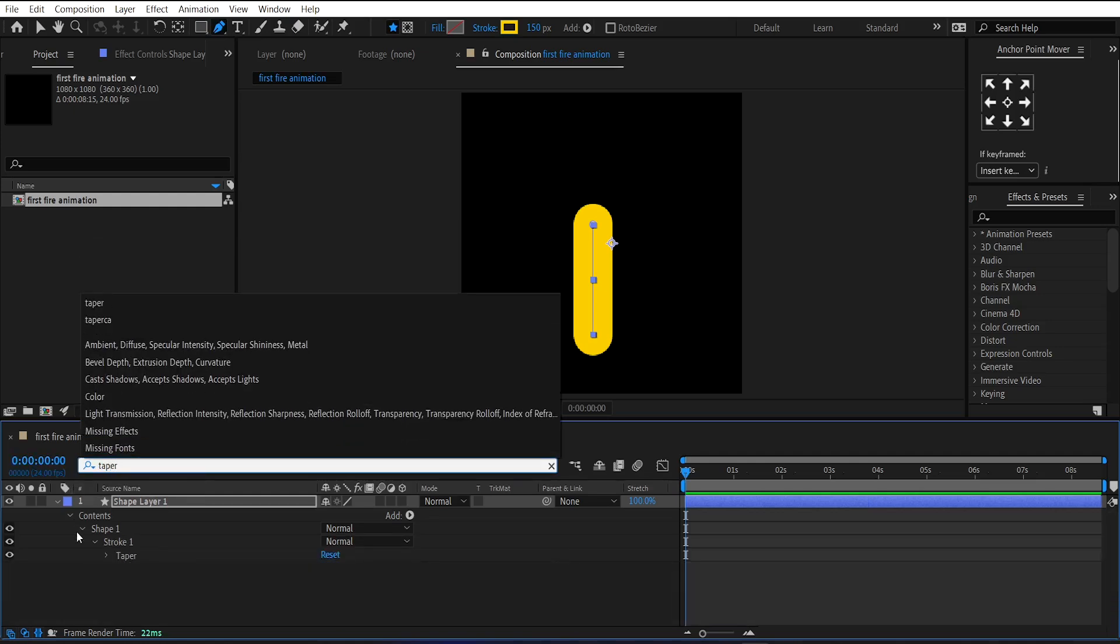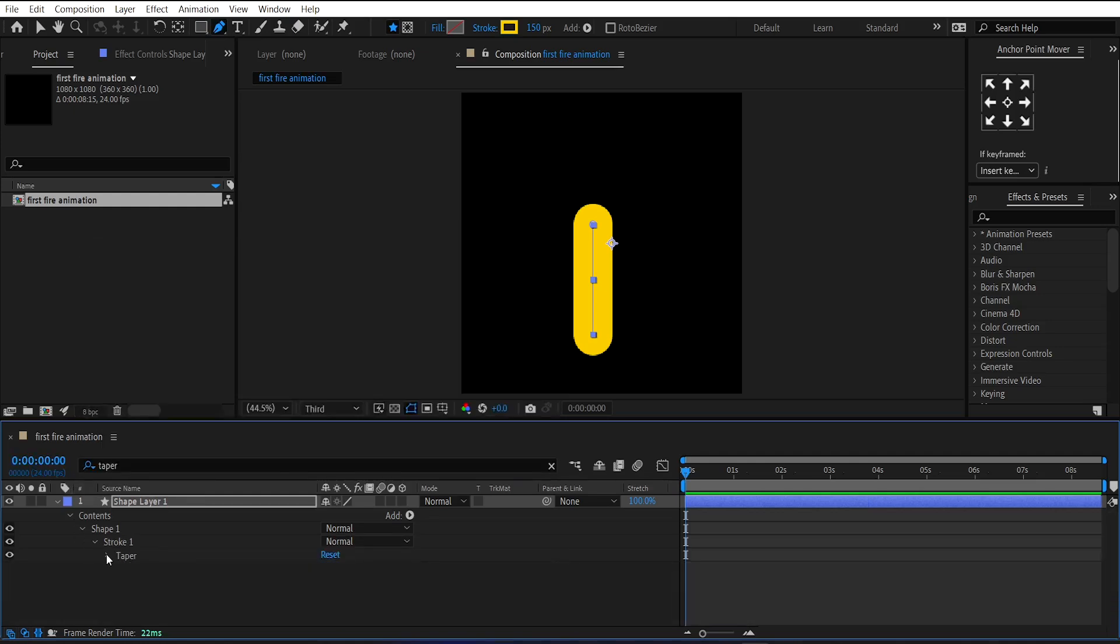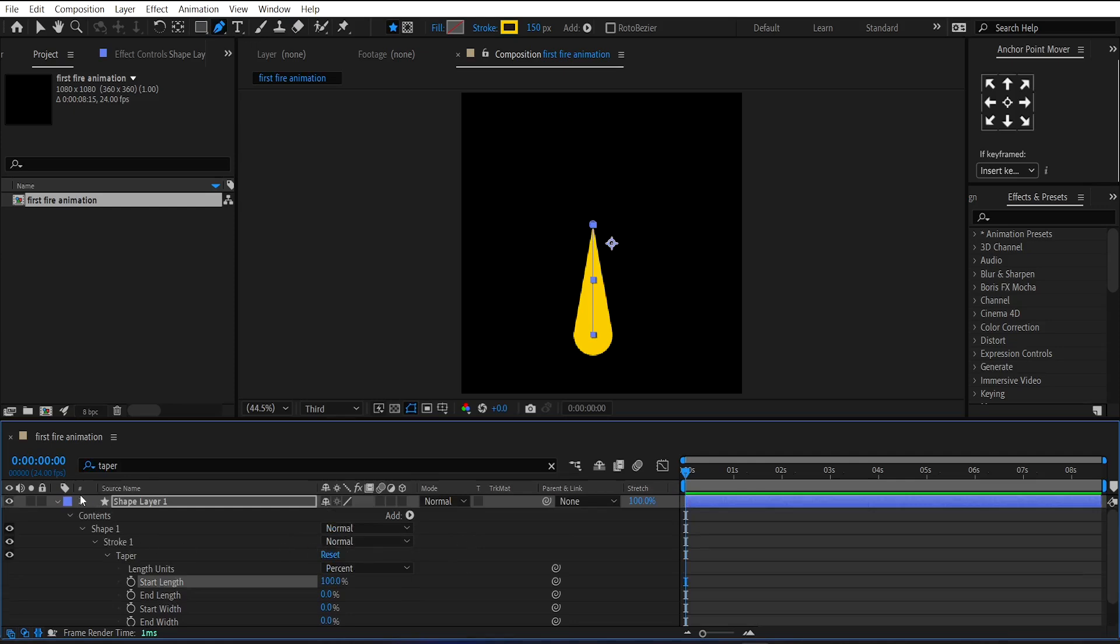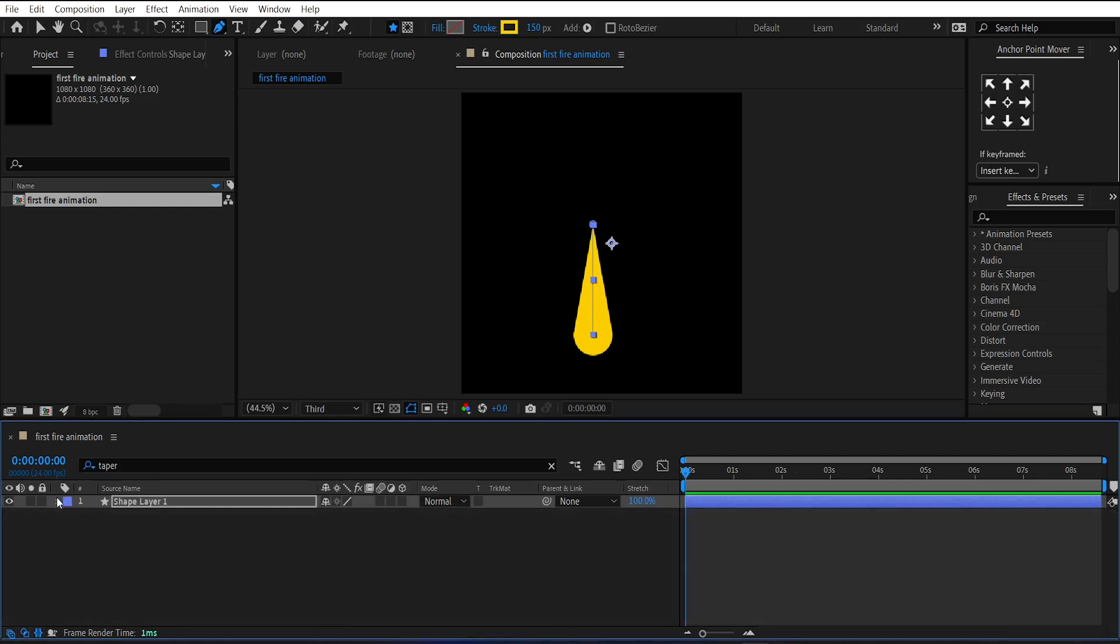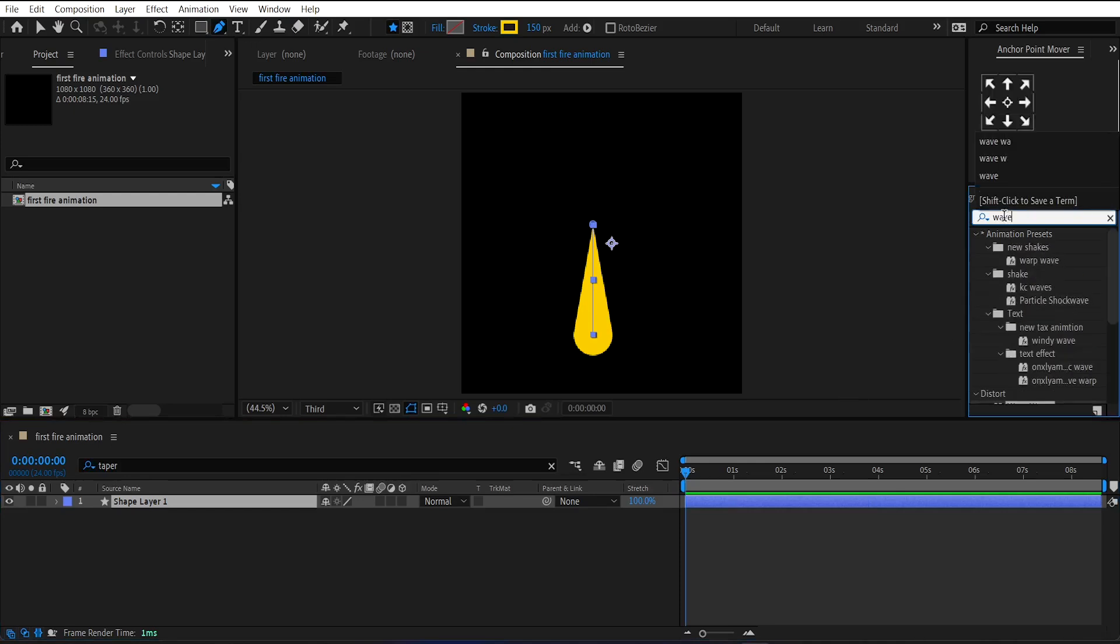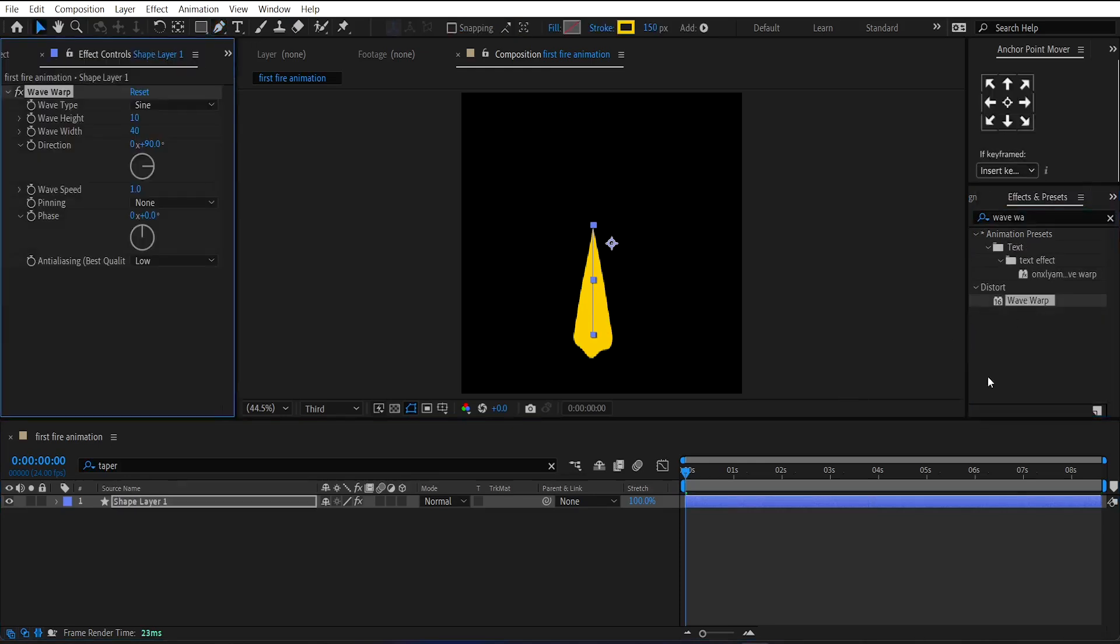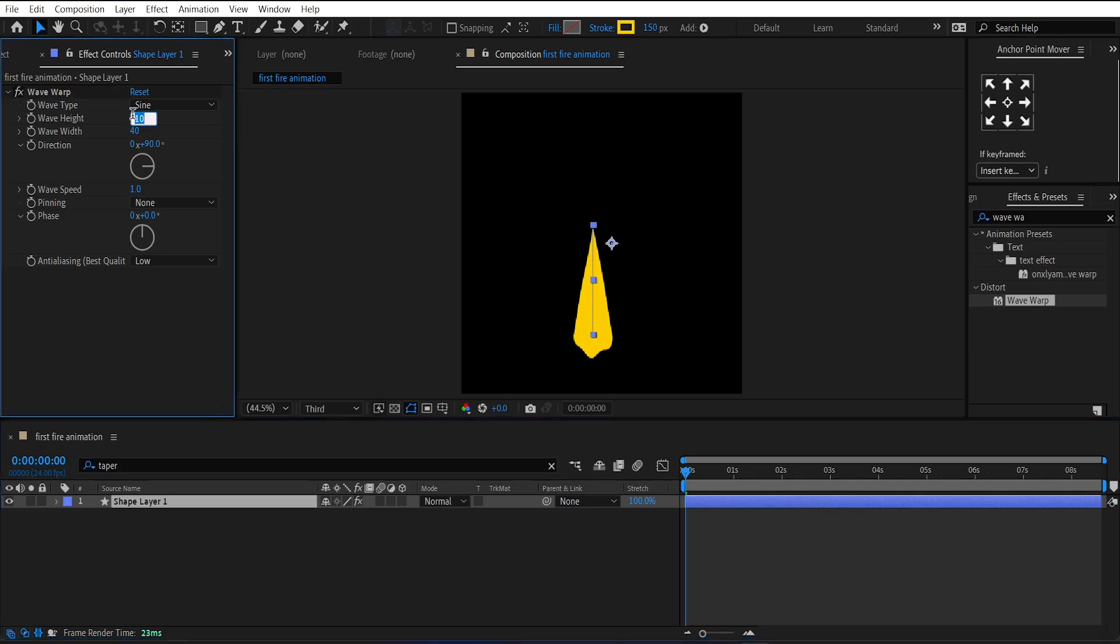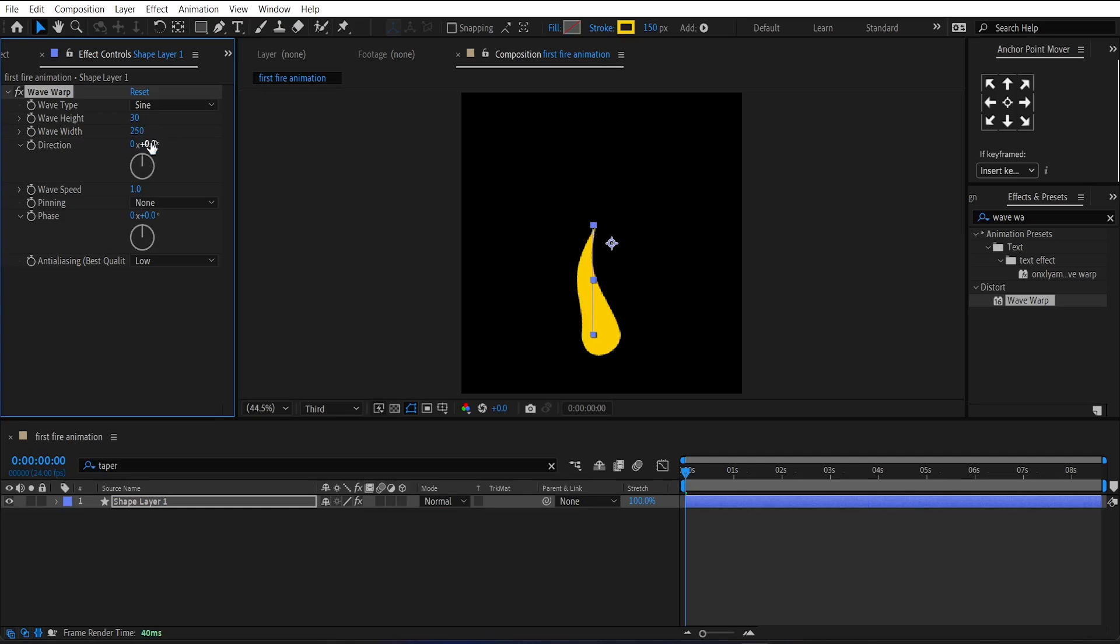Then again search for taper and change its start length up to 100. Now, apply wave warp effect on this layer. Change the wave height amount to 30. And wave width amount to 250. Direction to zero. Wave speed to 1.1.